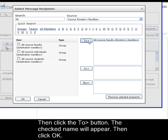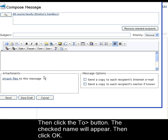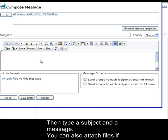Then click the To button. The checked names will appear. Then click OK. Then type a subject and a message.